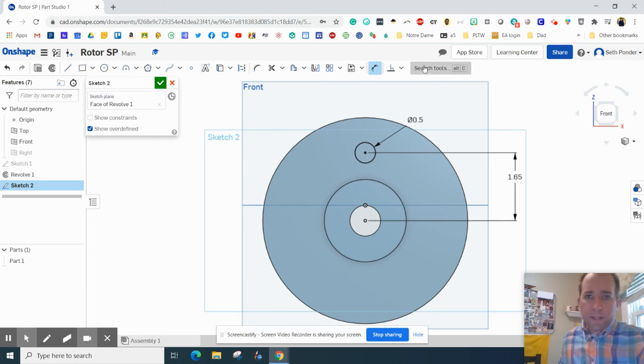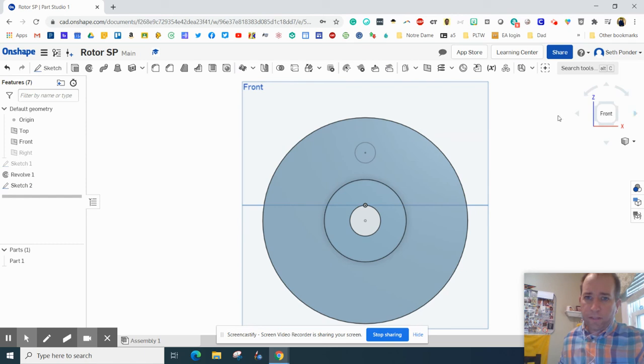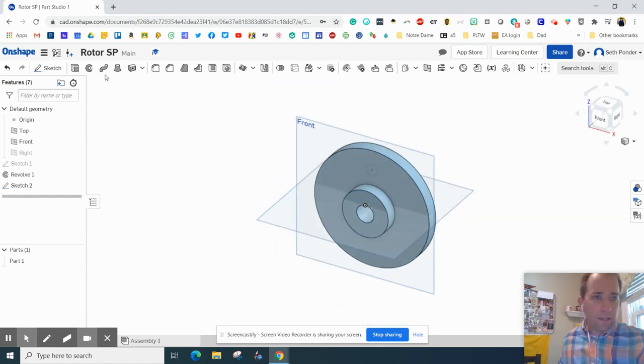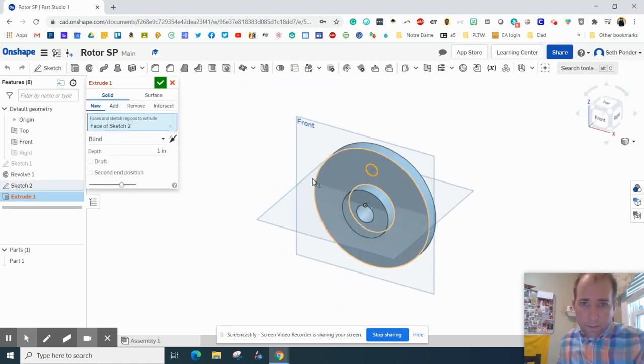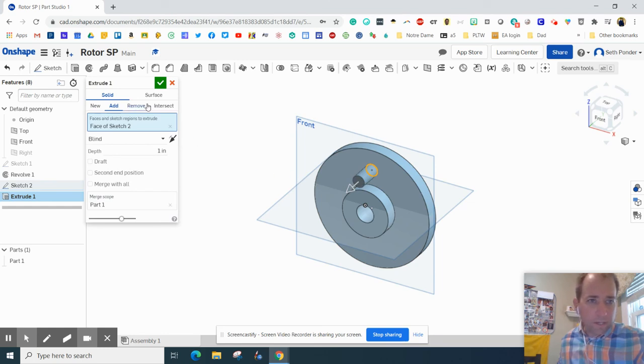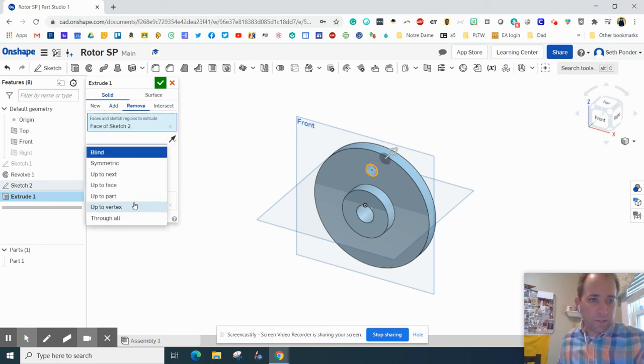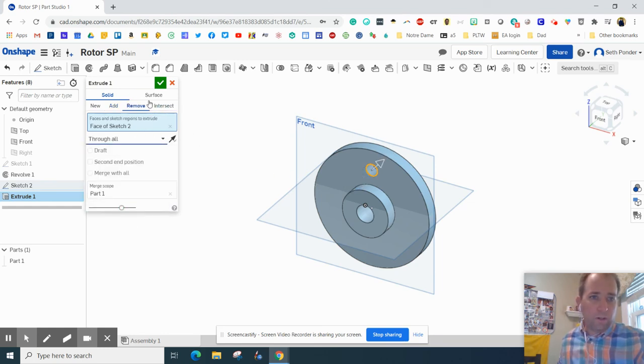And then I'm going to finish that and extrude that part that we just made and remove it and make sure that it's through all.